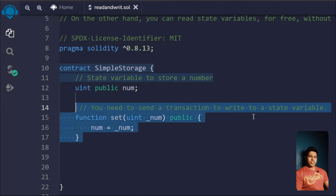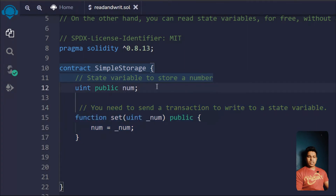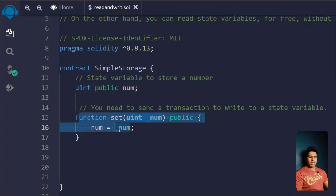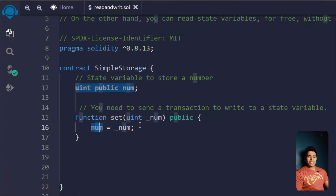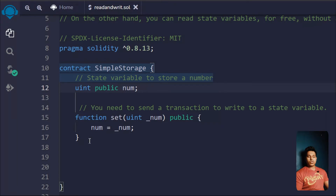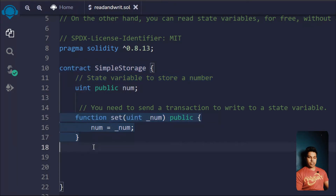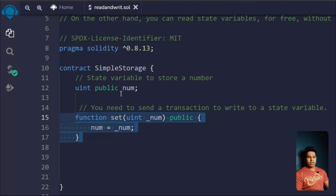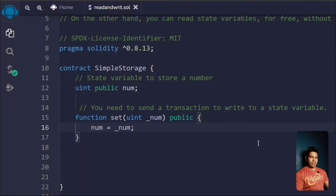You need to send a transaction to write to a state variable. Initially the state variable is zero, but we've written a function that simply sets the value of our state variable. There are three ways to update a state variable: you can initially define the variable, you can use the special keyword constructor which we covered in the last video, or you can use a special function.